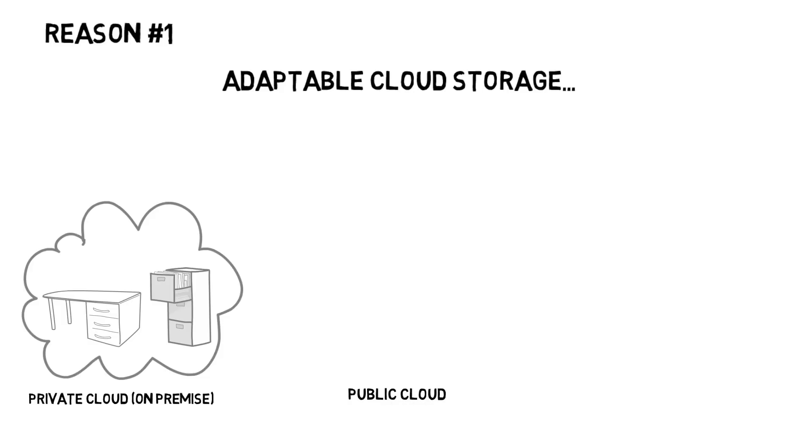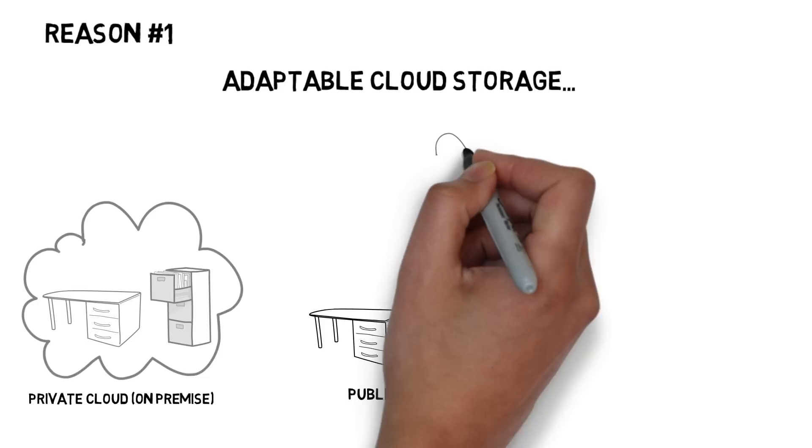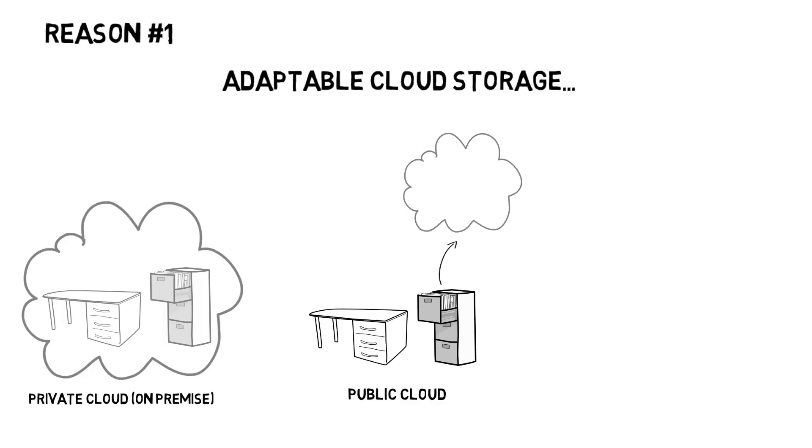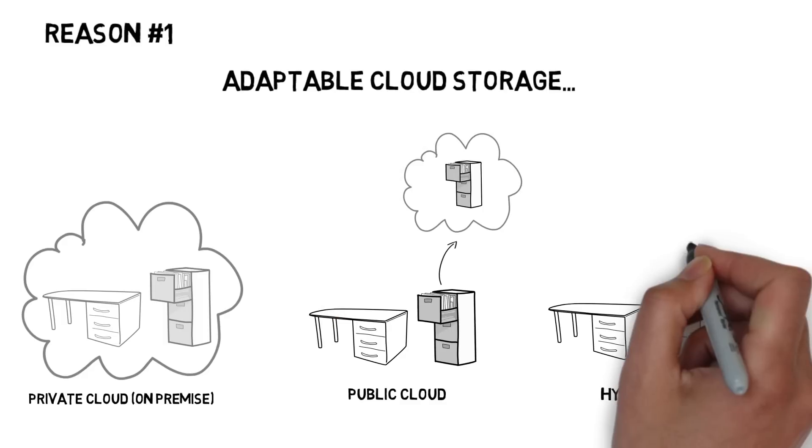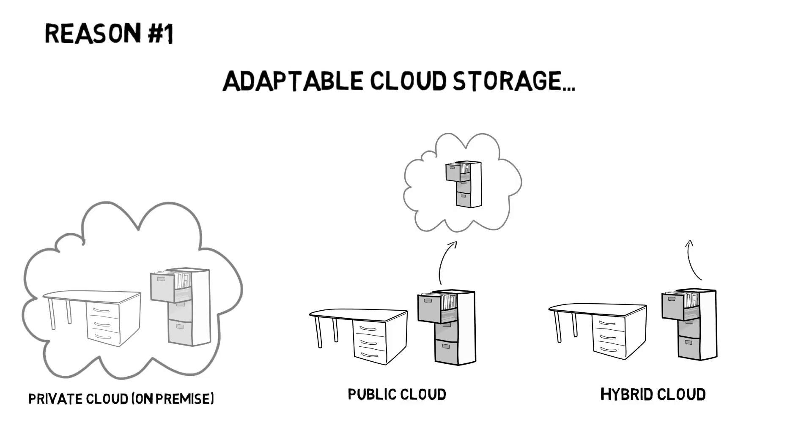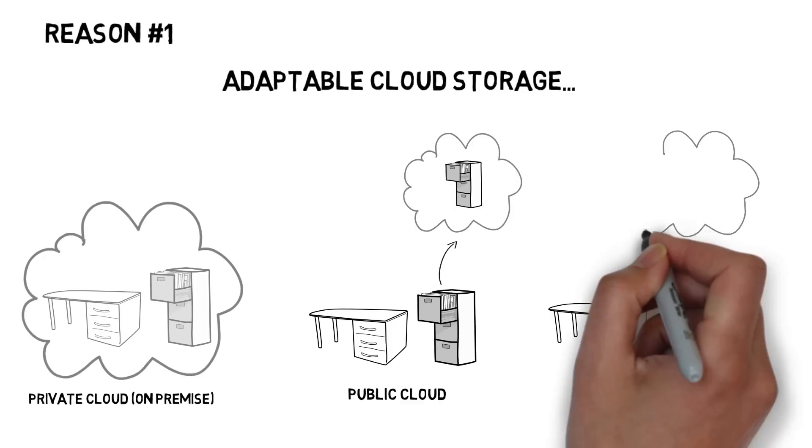Or you can store your data on a public cloud provider. And you can also get the best of both worlds by deploying a hybrid cloud.